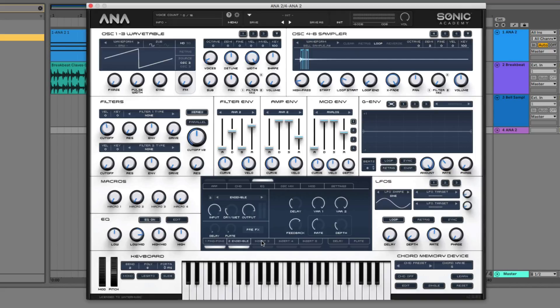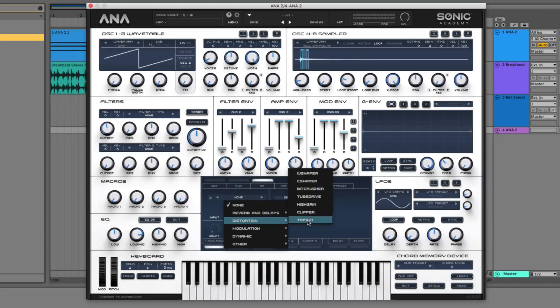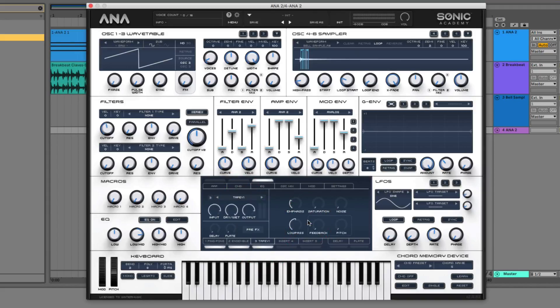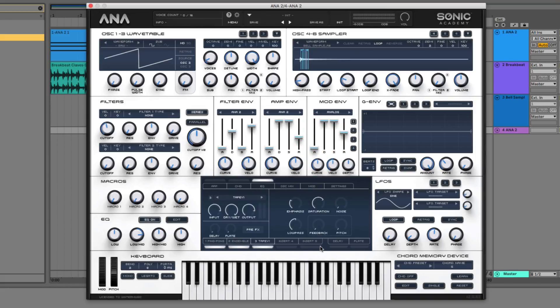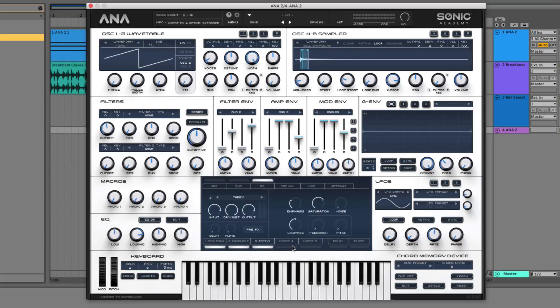The next thing that we want to do is add in some tape distortion, just to kind of fatten things up a little bit. So go to the tape mode, take the saturation, and put it up just over halfway. It's also going to be a little bit louder as well. So that kind of just thickens up our sound a little bit.